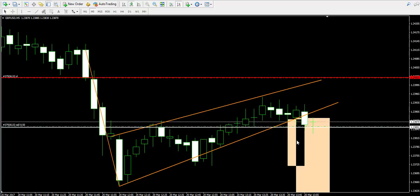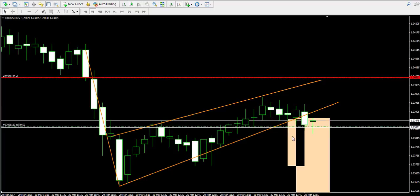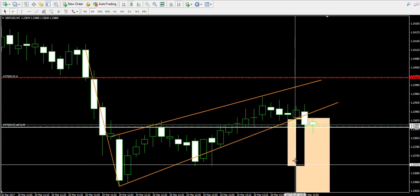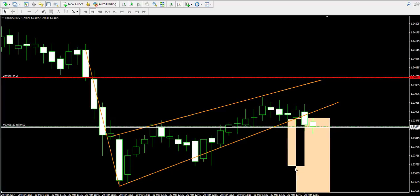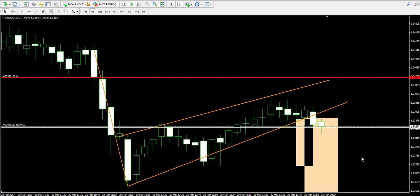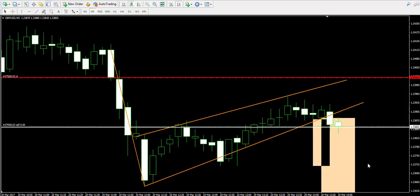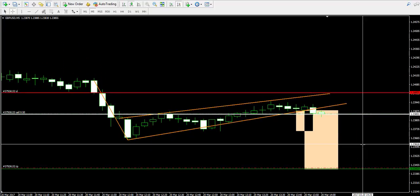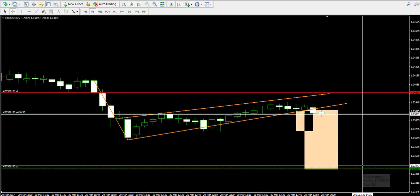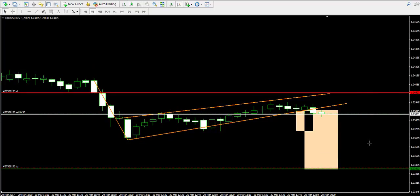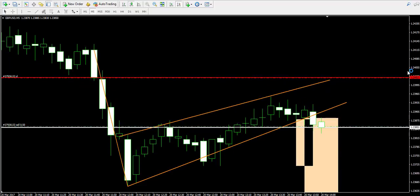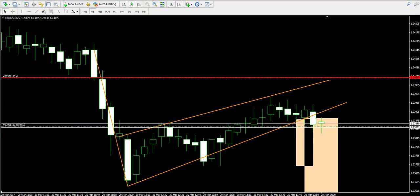I assume the price action will decrease and take out the first target. If it hesitates at the first target, I will come back with the video to show you how I close the trade. If not, I will simply leave the trade open until the second target is reached, where my take profit order is located at 1.2342. I suggest we now pause the video and come back later to see how this trade is developing.